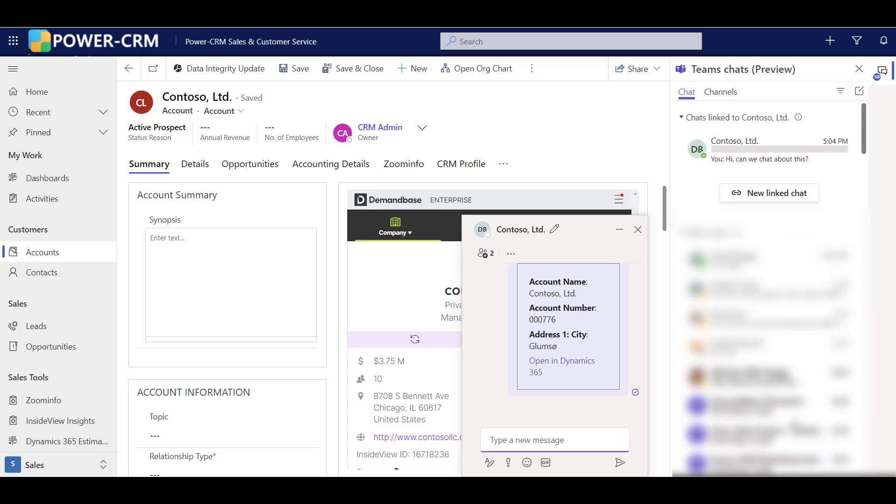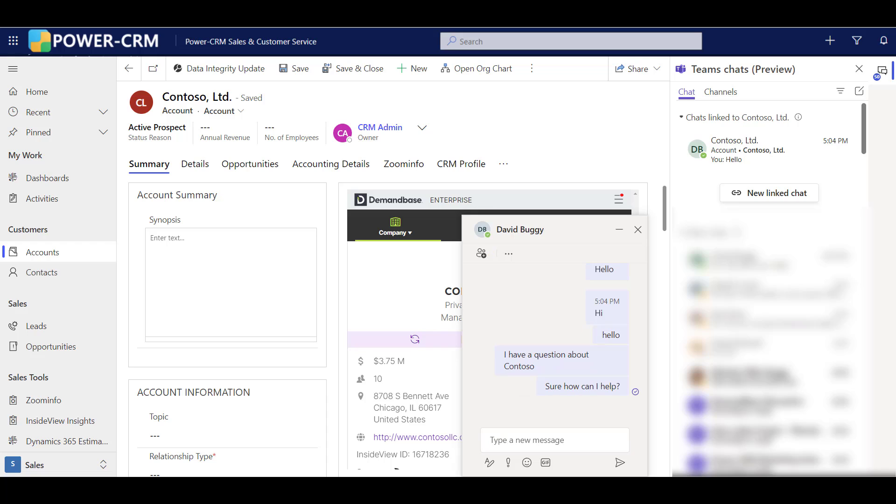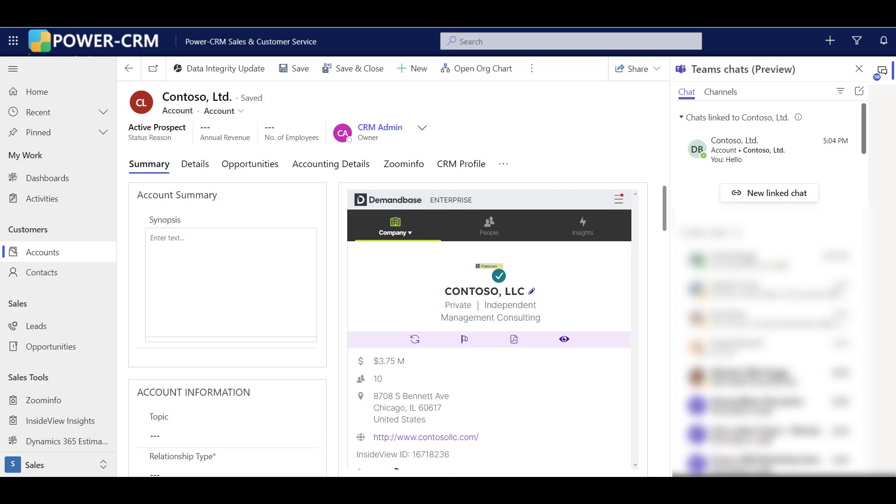From here, simply have a Teams chat just like you would in regular Microsoft Teams. When you're finished chatting, simply close out the chat window. Now, that chat is linked to that record in your PowerCRM system. In this case, the Contoso customer account.